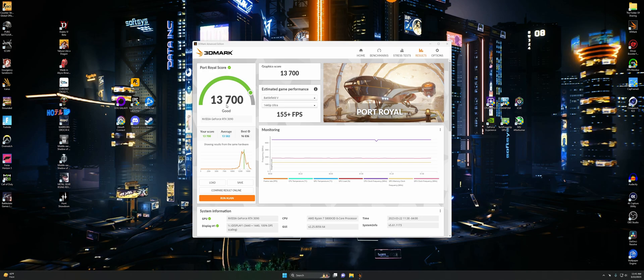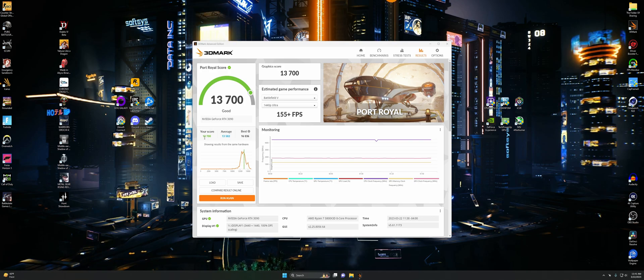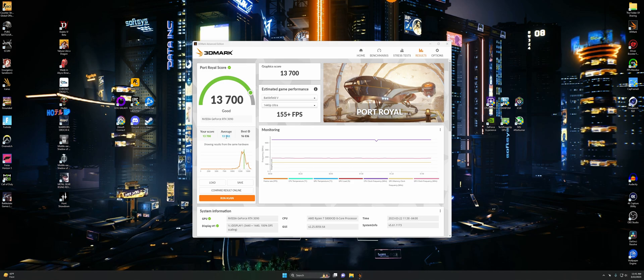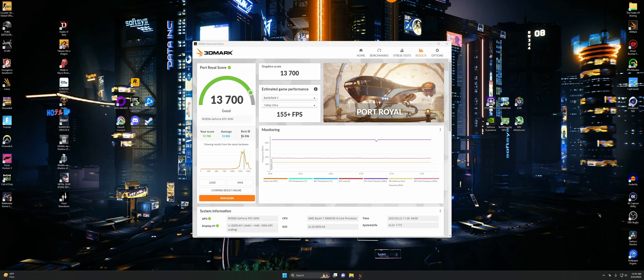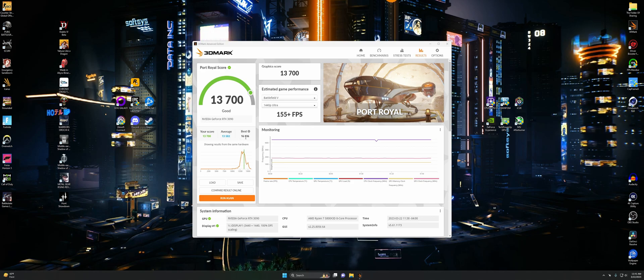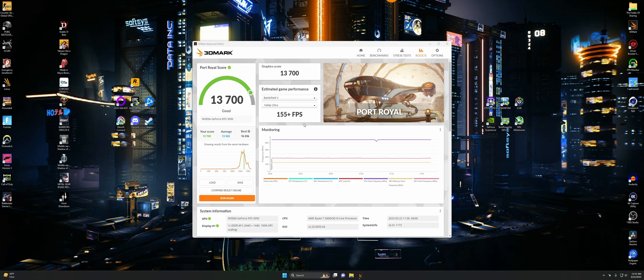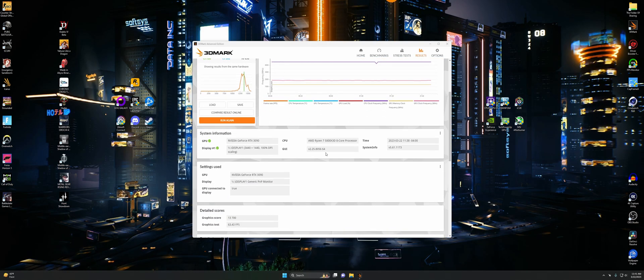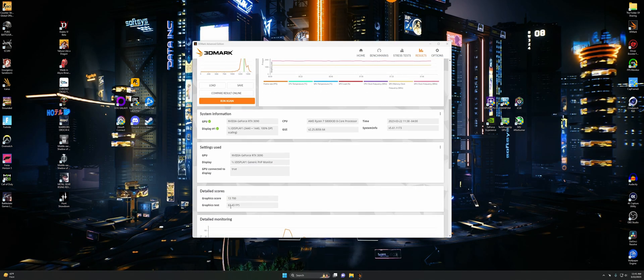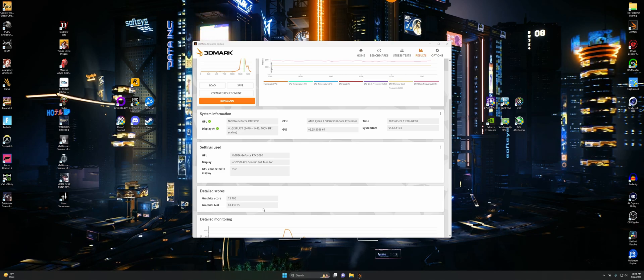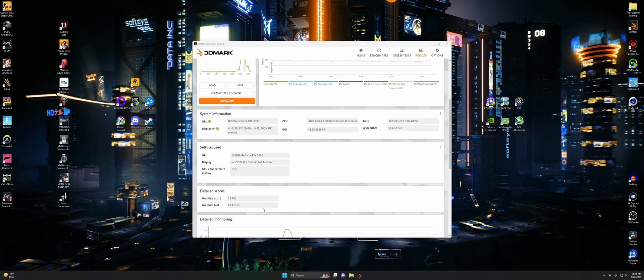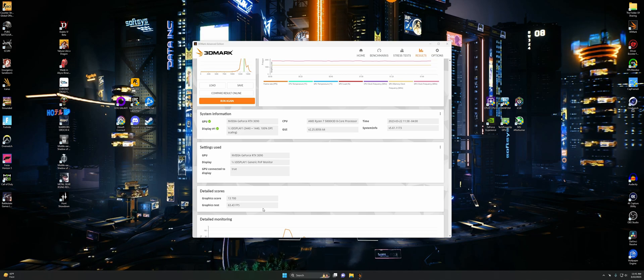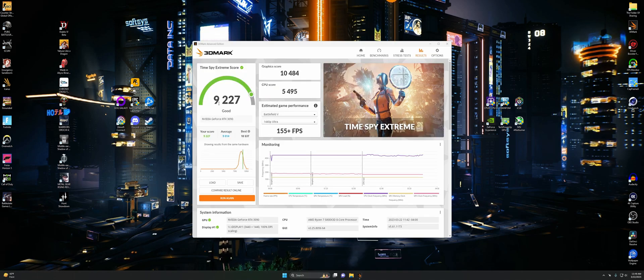Here's our Port Royal score. We got 13,700, which apparently is good. We beat the average at least this time, not the best though. It's almost impossible to beat the best unless you are one of the best tinkers in the world. As long as your things aren't super underperforming, that's when you can worry. But let's move on to the next test.